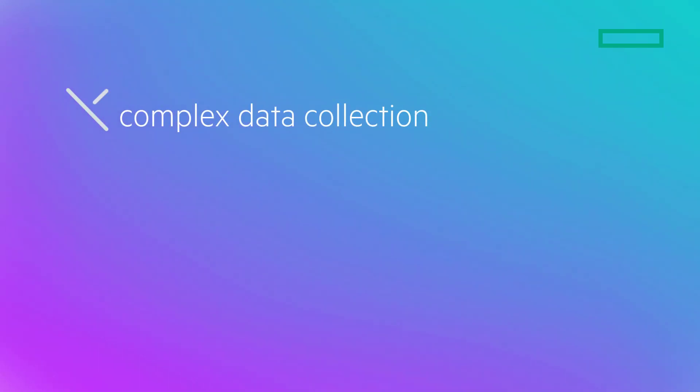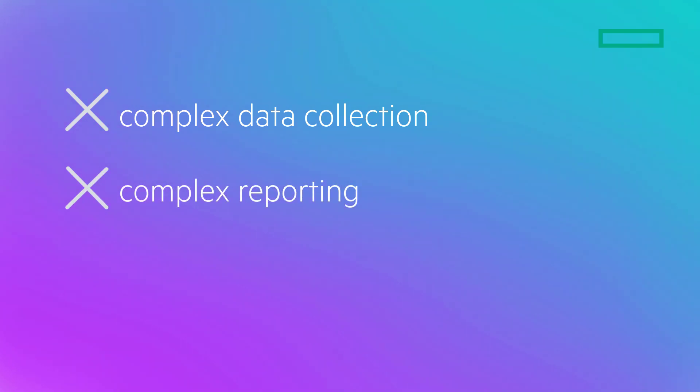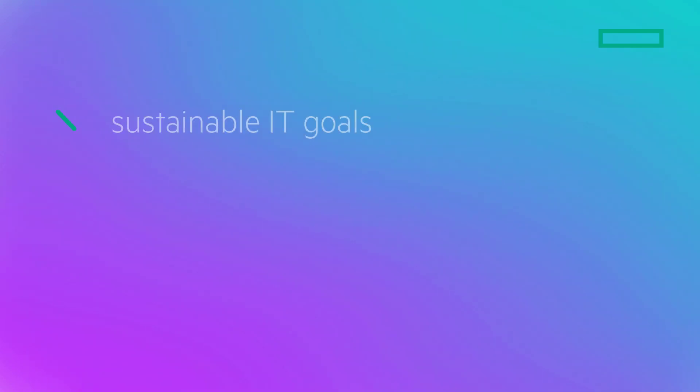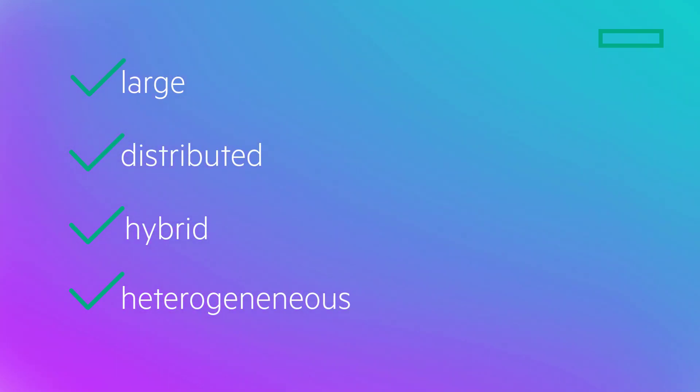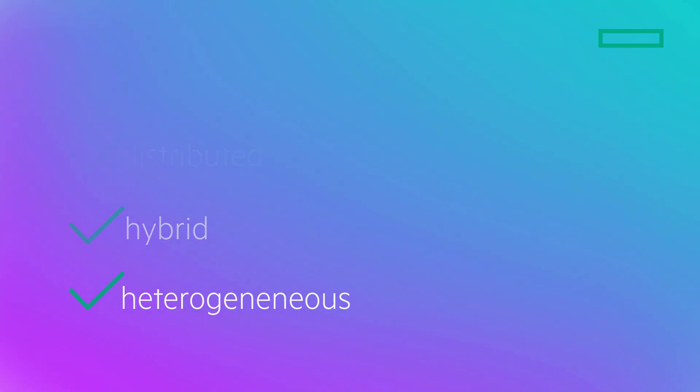Complex data collection and reporting is the top business challenge facing IT professionals today when striving to achieve sustainable IT goals. In addition, many customers have large distributed, hybrid, and heterogeneous IT estates, so gaining visibility and addressing data sovereignty requirements for the full IT estate can be difficult.